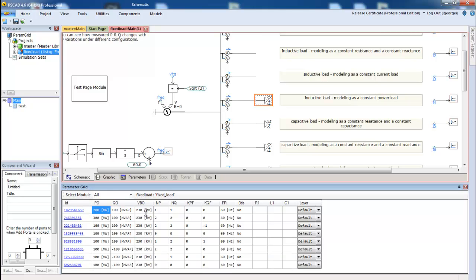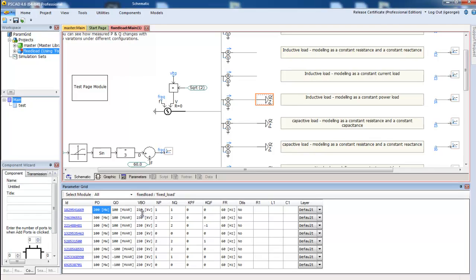Finally, there is the ability to multi-select and modify the parameters of several components at once.